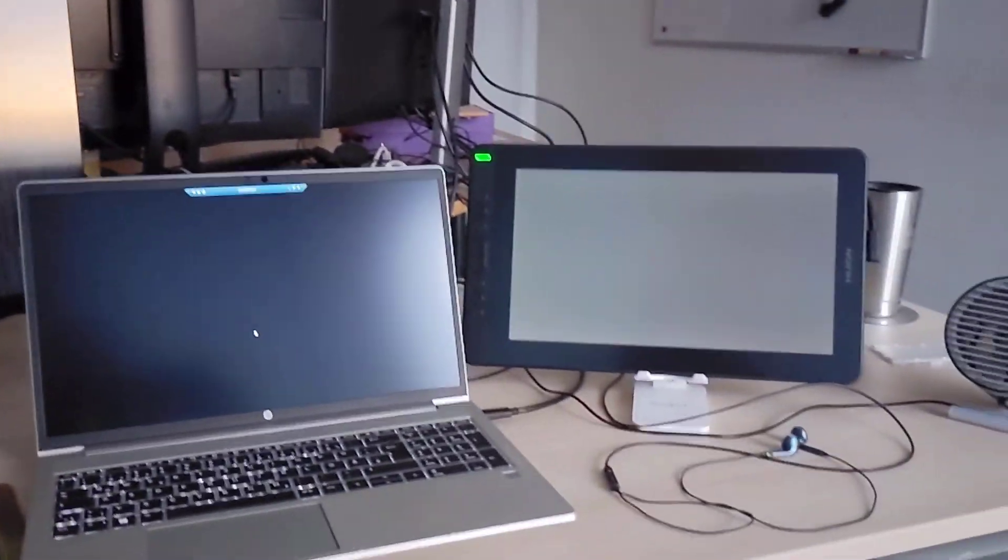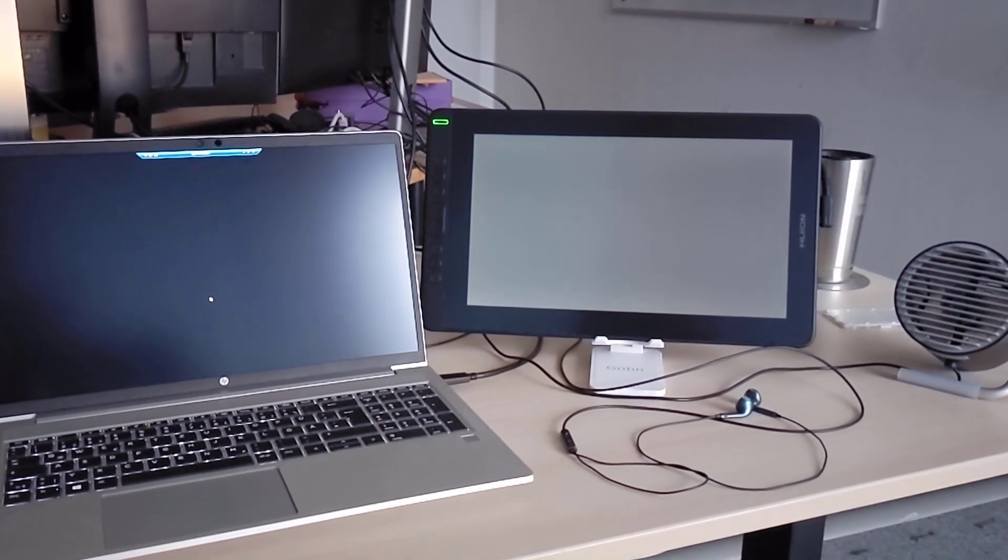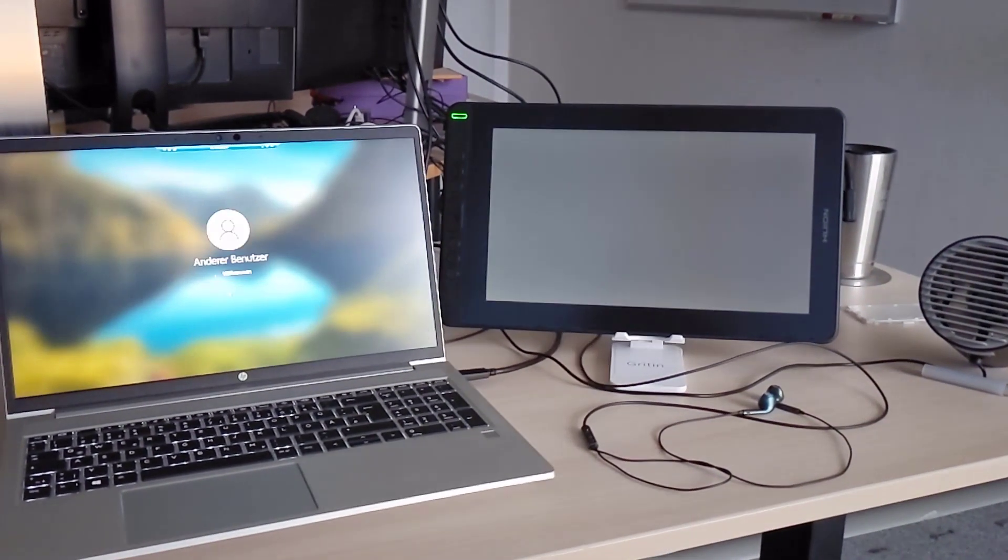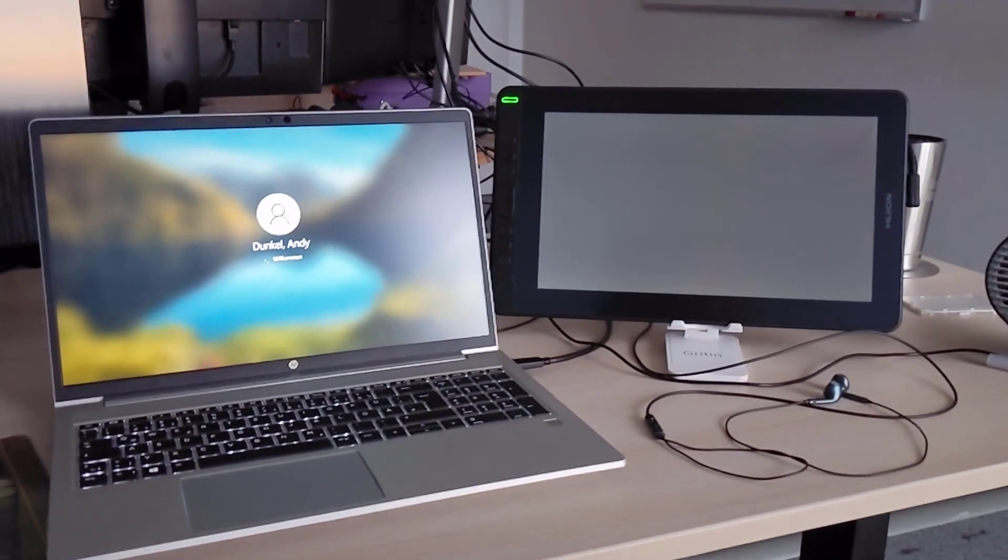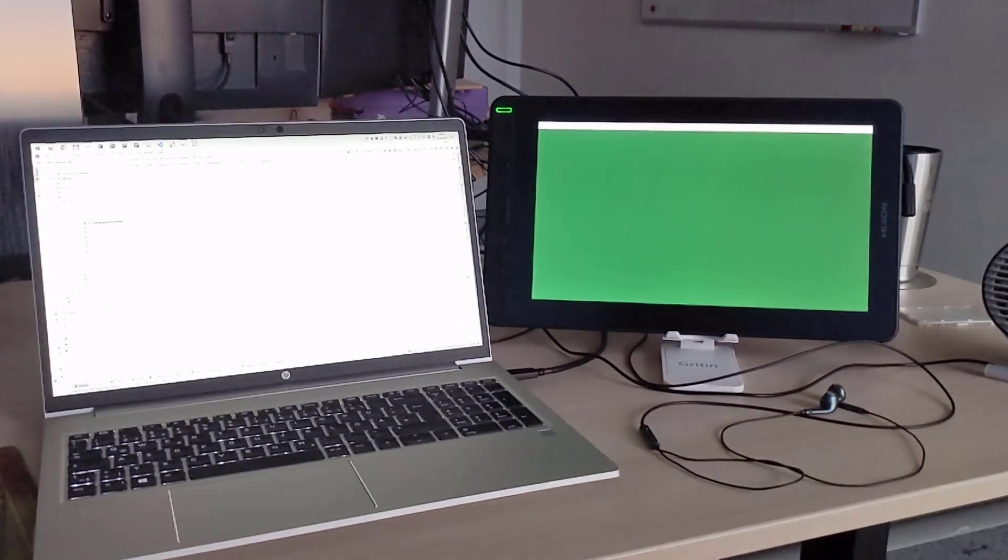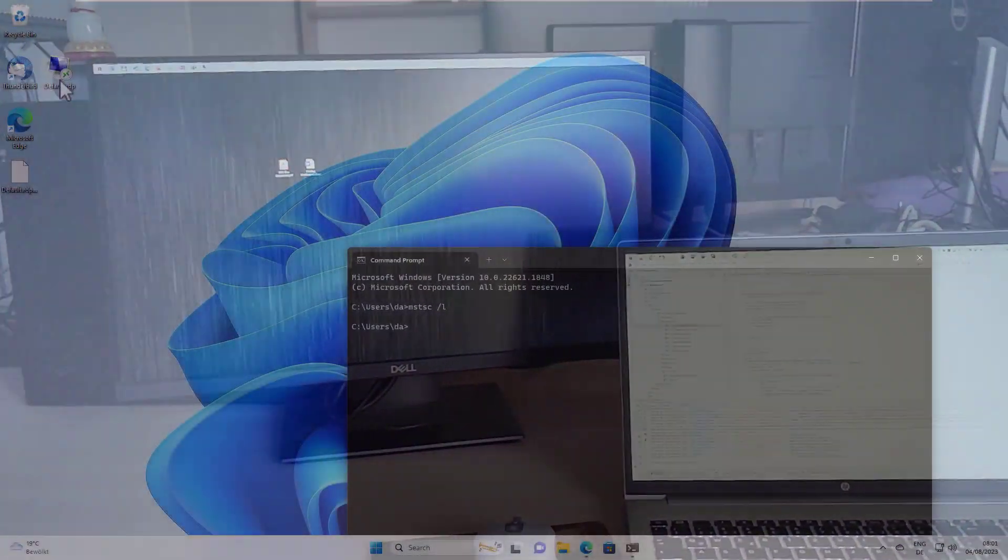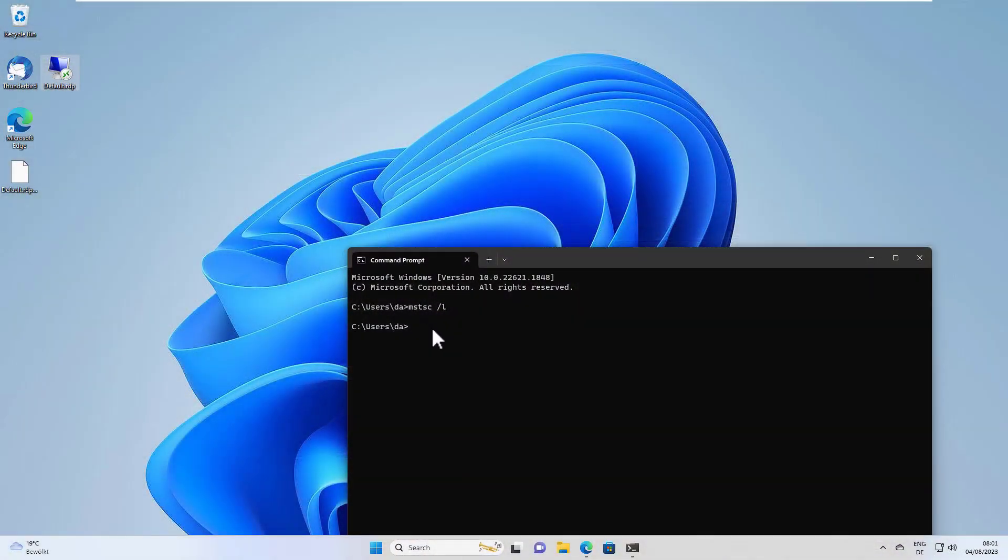In that case, we will only use the selected monitors, which we selected by this command. Usually the numbers don't change, so you can use this shortcut in the future for your remote desktop connection. And that's it.